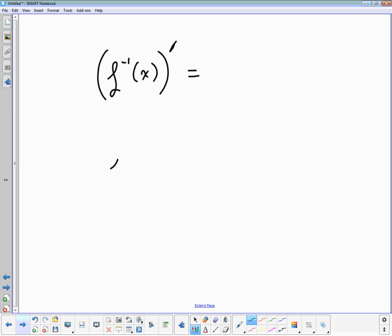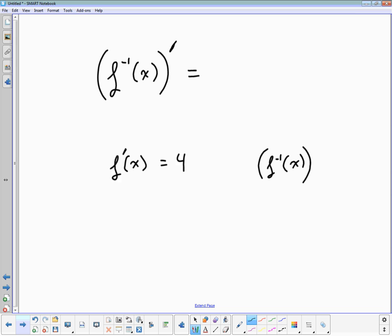We can generalize this. When we took the derivative of f(x) at a given point we got 4, and then when we took the derivative of the inverse we got one fourth. So how are the two related? They're reciprocals — one over the derivative of the function.